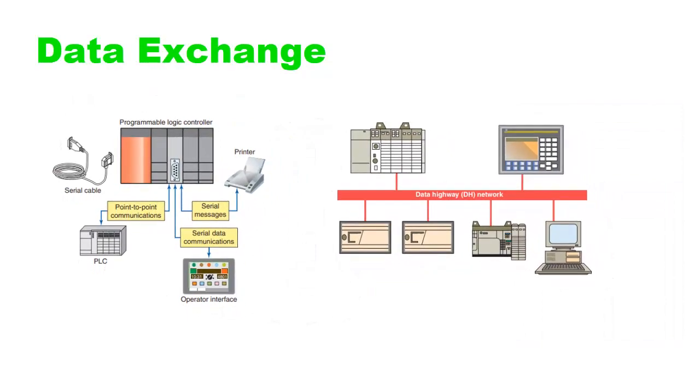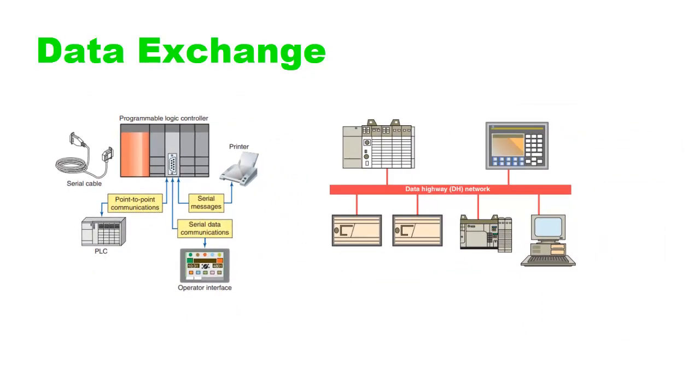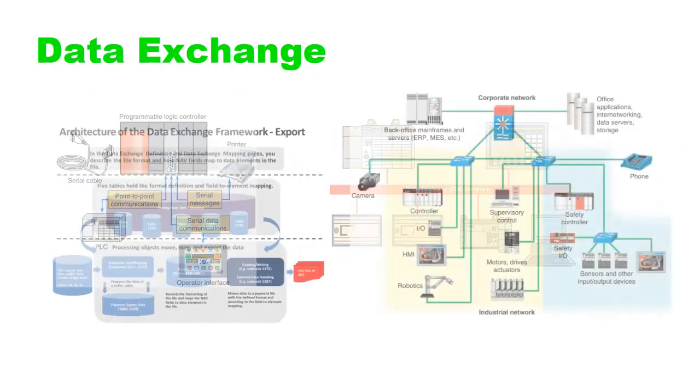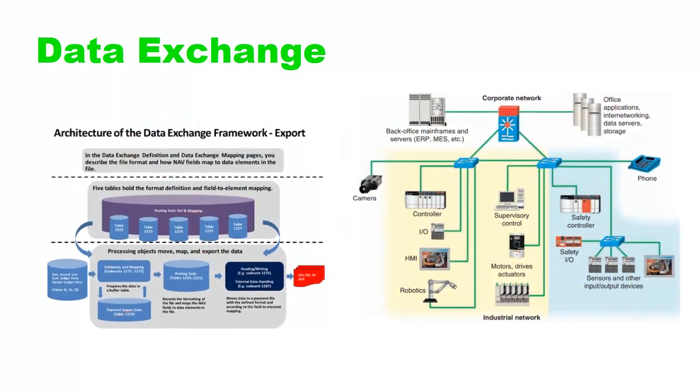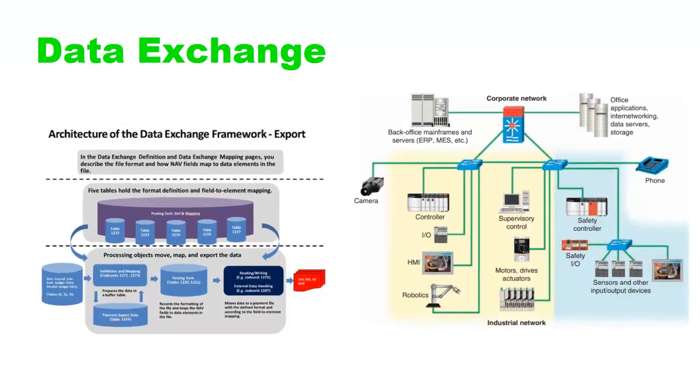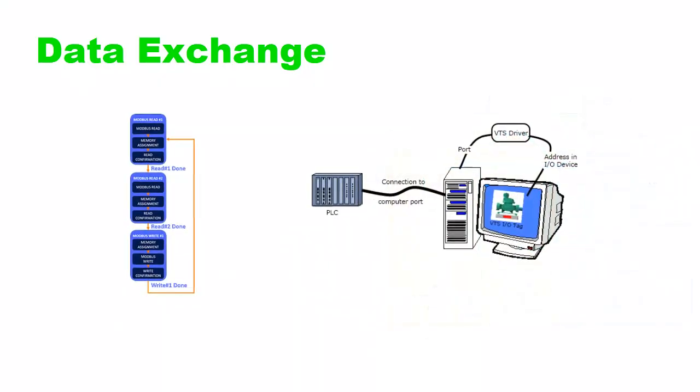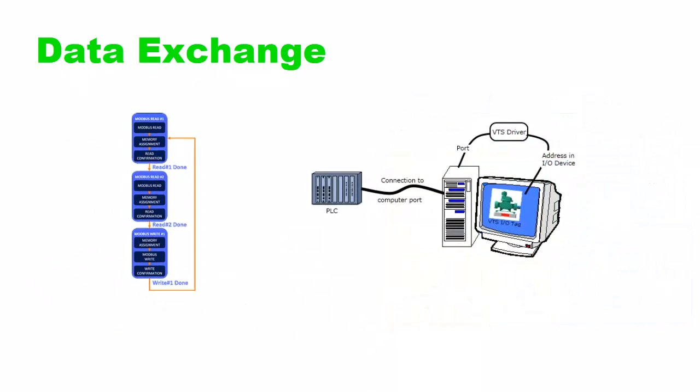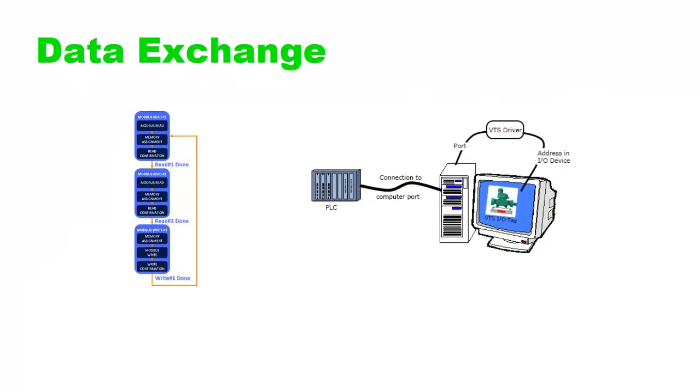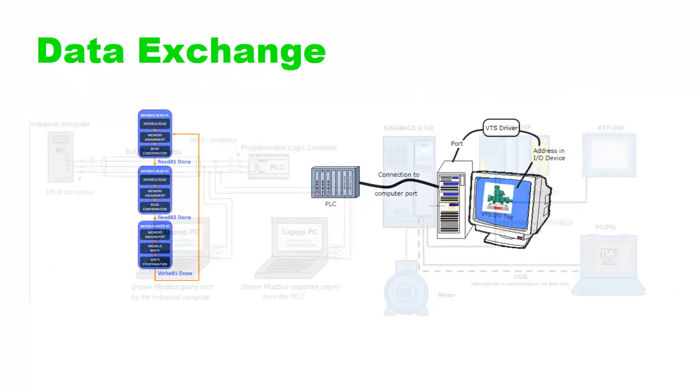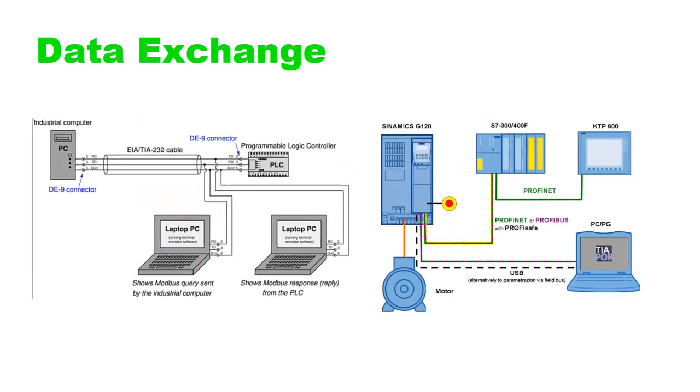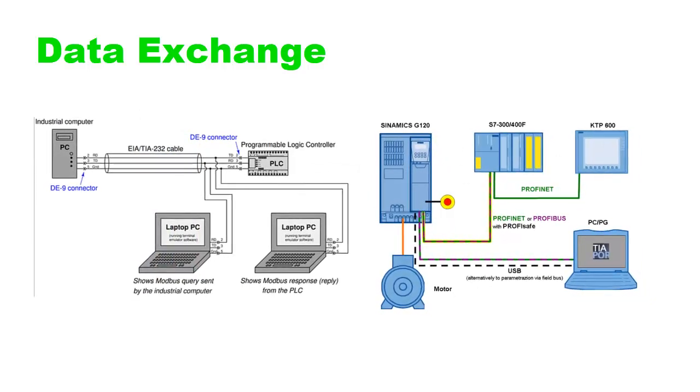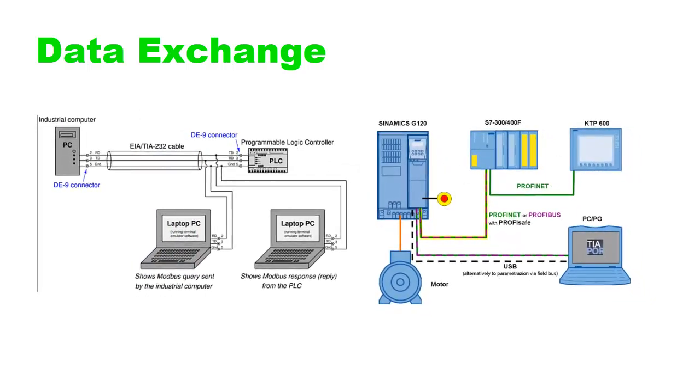For data exchange, PLCs can exchange data with other devices on the Ethernet network. This data exchange can include reading and writing data input and output values between PLCs, sending status information to HMIs or SCADA systems, or receiving control commands from higher-level systems.